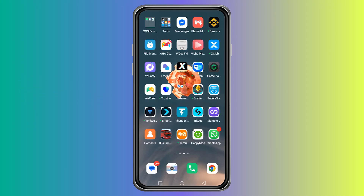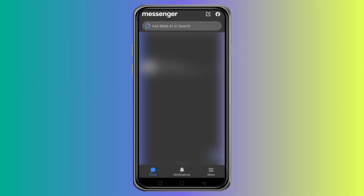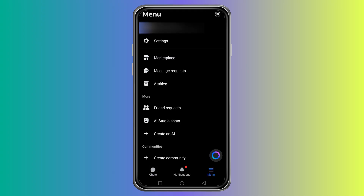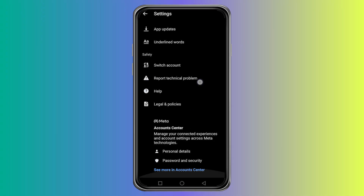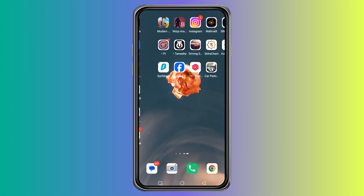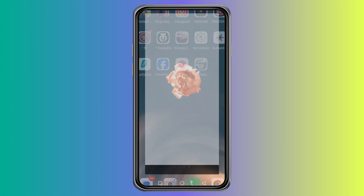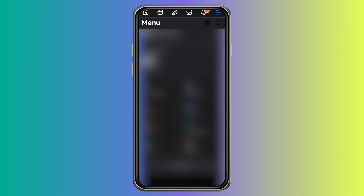A lot of people look for this option inside Messenger or even inside their Facebook account, but the truth is that neither of them has a setting for region or time zone. Messenger simply takes the time zone from your device, and Facebook also does not provide a way to manually change it.